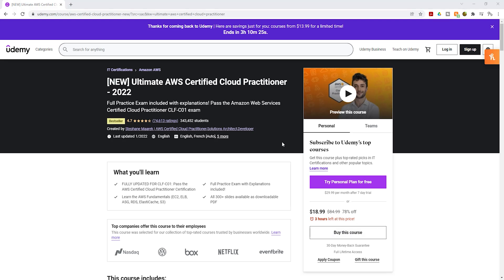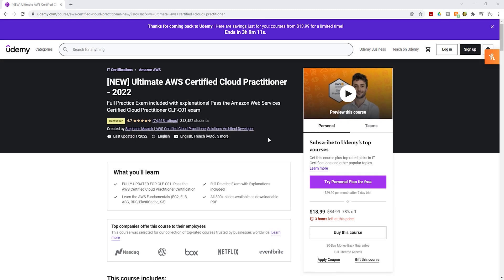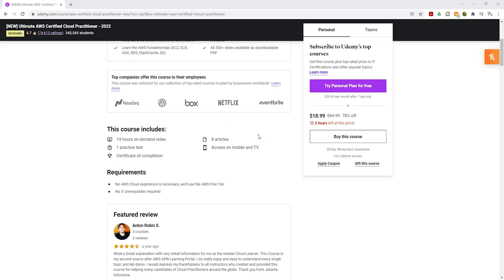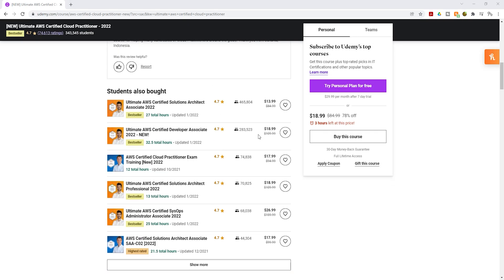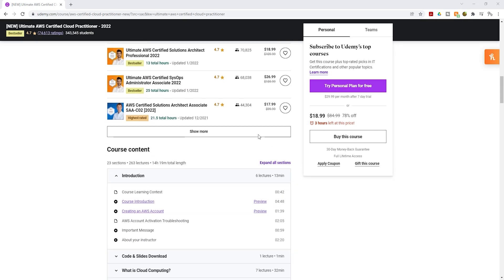I am going to leave the link to this course in this video's description. Once you buy this course, I want you to take your time to complete it and make sure you take notes.